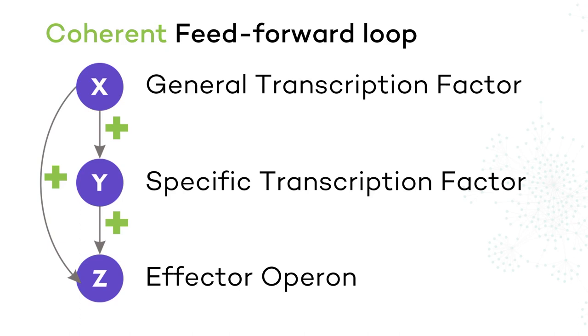If the direct effect of the general transcription factor on the target operon is at the same sign, negative or positive, as its net indirect effect through the specific transcription factor, we call this motif coherent. In this network, 85% of the motifs with this shape are coherent.